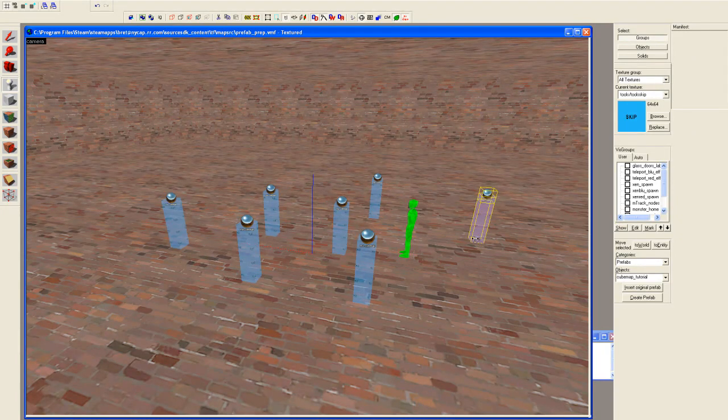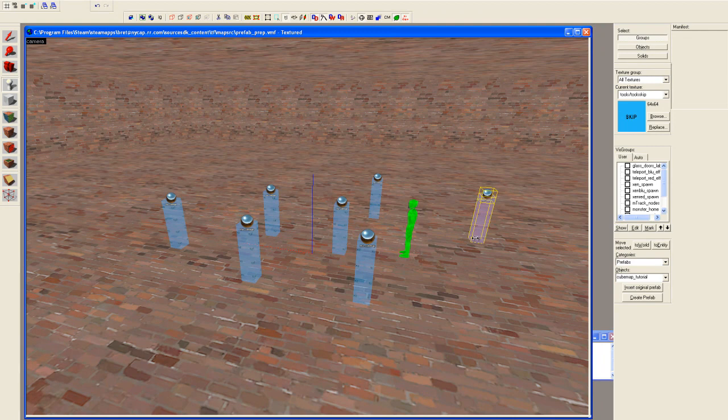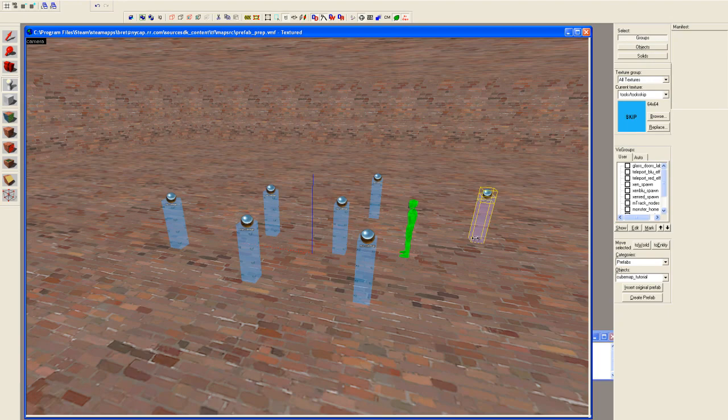Anyway, now you should be able to place your cubemaps in your level fairly effortlessly and competently. And that now ends this prefab tutorial. Thank you. Goodbye.